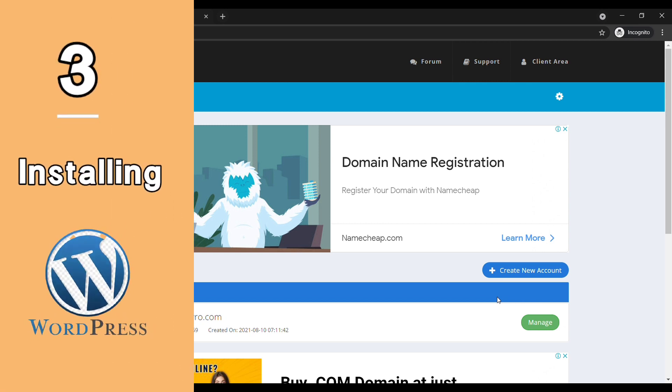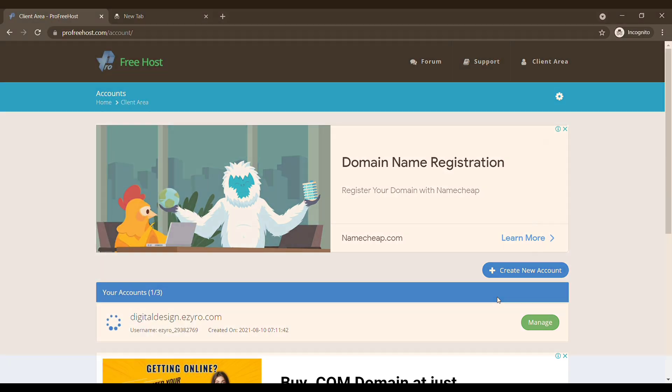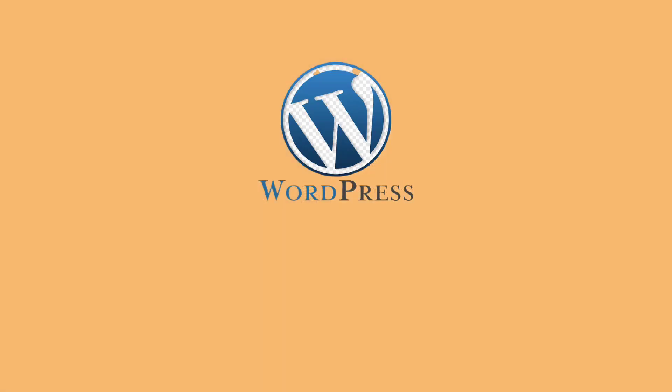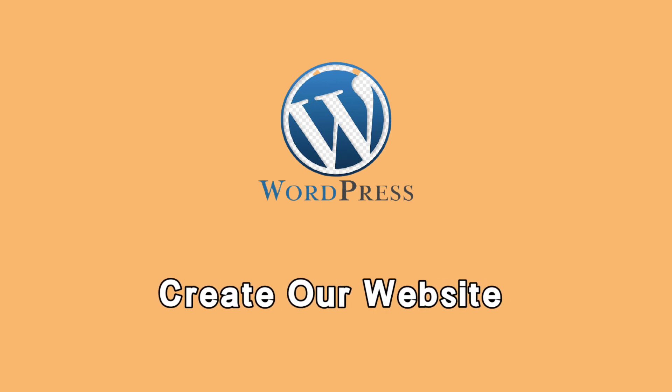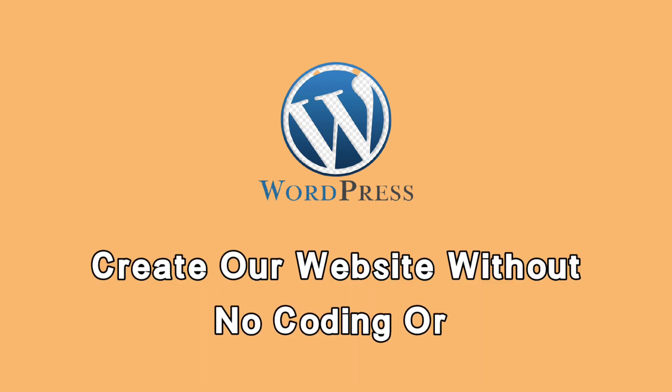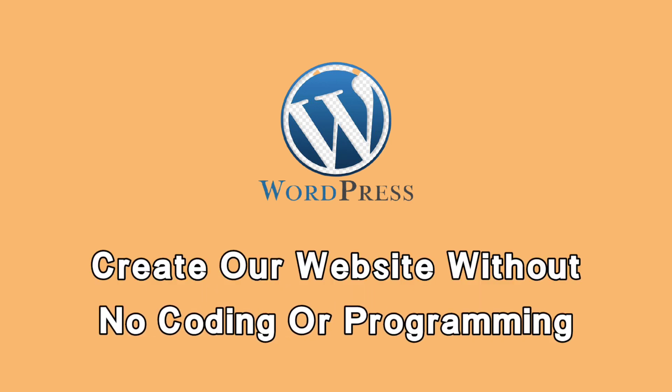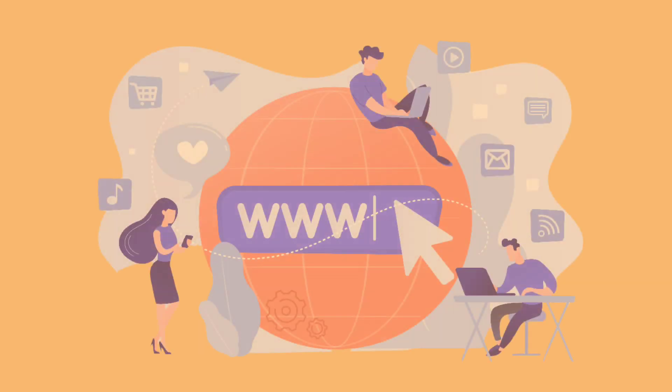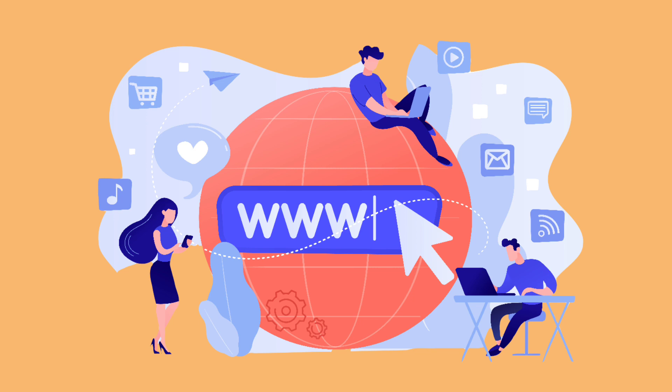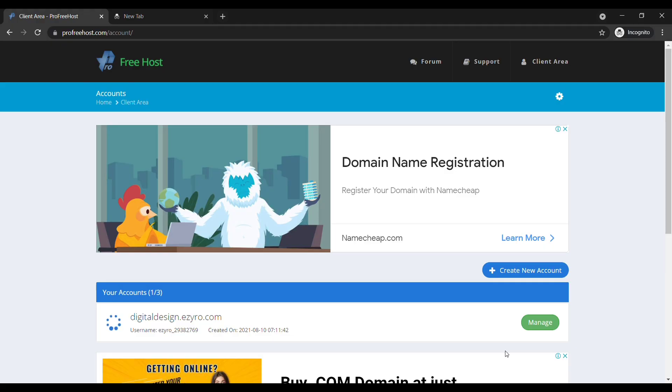Which is to install WordPress on your domain. WordPress is the platform which we are going to use to create our website. It lets you build websites easily without any coding or programming. Once you install WordPress, your website will be live on the internet. To install WordPress, just click manage.